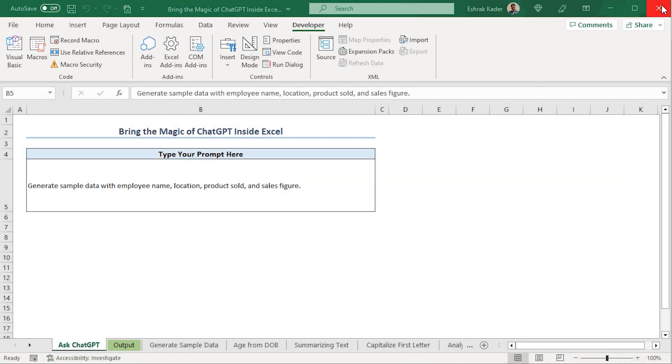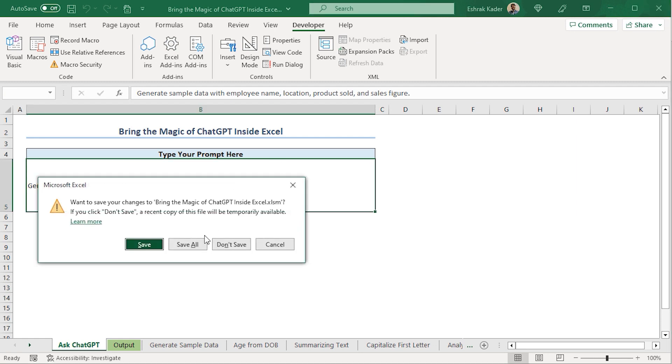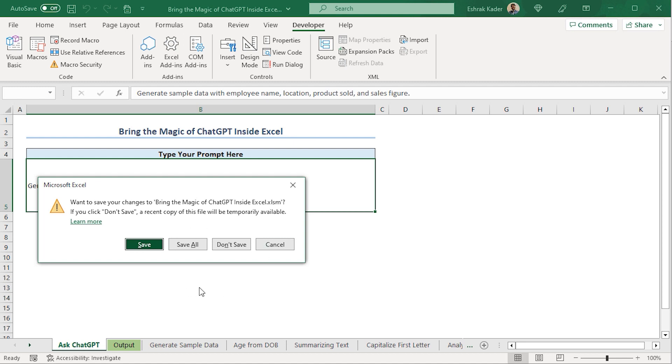We can see that our personal XLSB macro has been added to the Quick Access Toolbar. Lastly, when closing the Excel workbook, click on Save to save all the changes and ensure that the VBA macro is available in all the Excel files. That's it. We've integrated ChatGPT into Excel. Now, let's test a few prompts and observe the results.